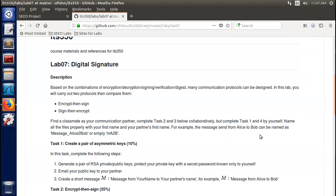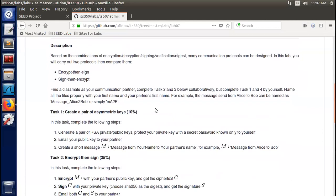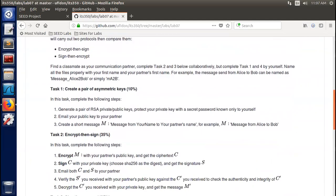For example, the message sent from Alice to Bob can be named as 'message_Alice_to_Bob', or simply 'M_A_to_B'. So you can do this lab by yourself — you create two machine students, then act their roles on your SEED lab machine, as I am going to demonstrate now.